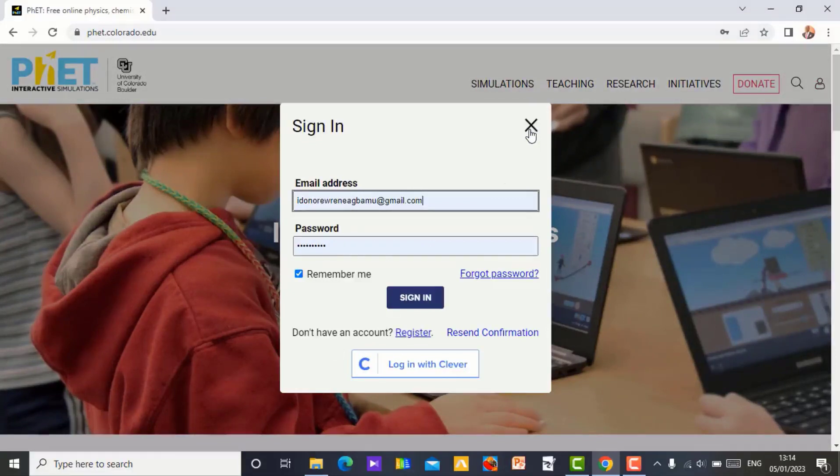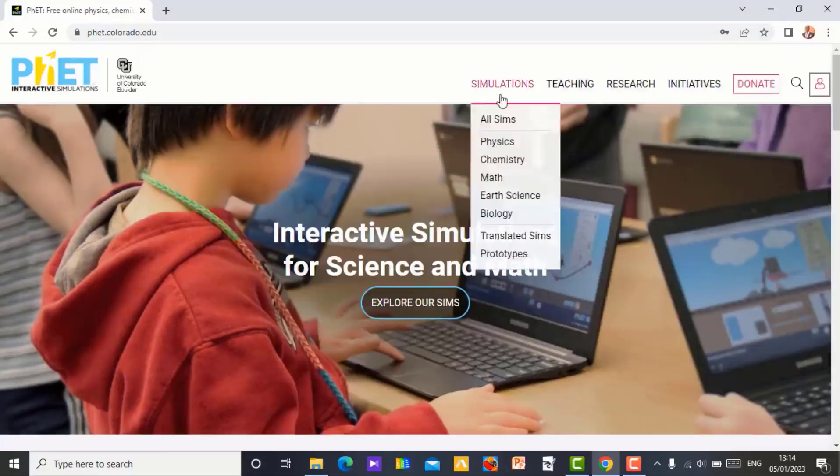You will receive messages from them. When new simulations are added to the science, they will inform you through your email.